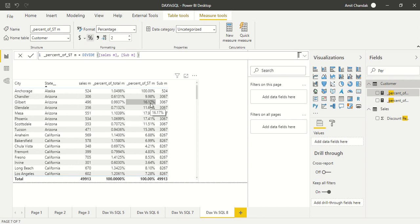In Power BI we just created the measures and put it into the visual table. We have not created those SUMMARIZE and created new tables. We just created a set of measures and put it into the visual. This is how you create percentage of subtotal. You have a level like state where you want this percentage of subtotal.